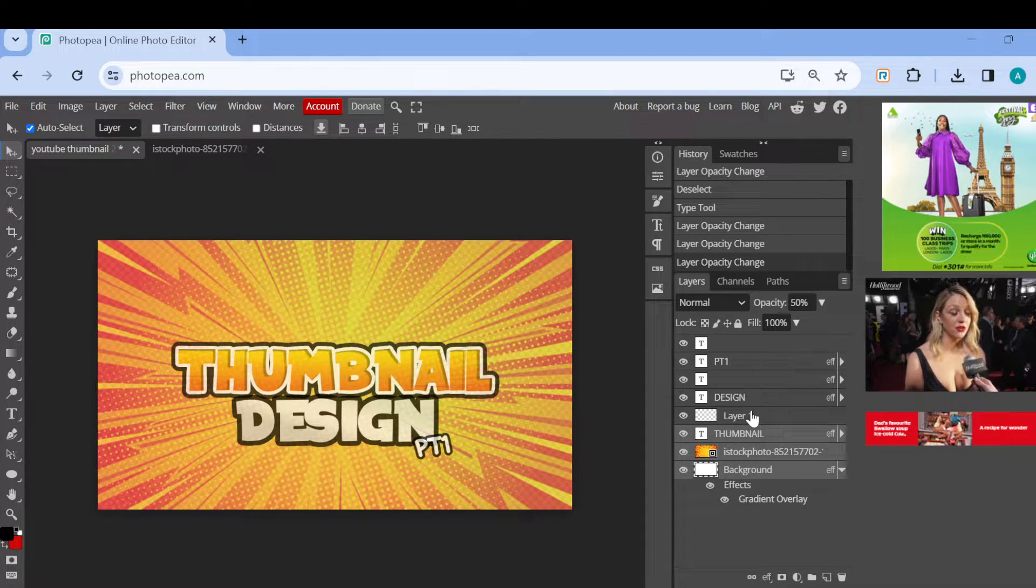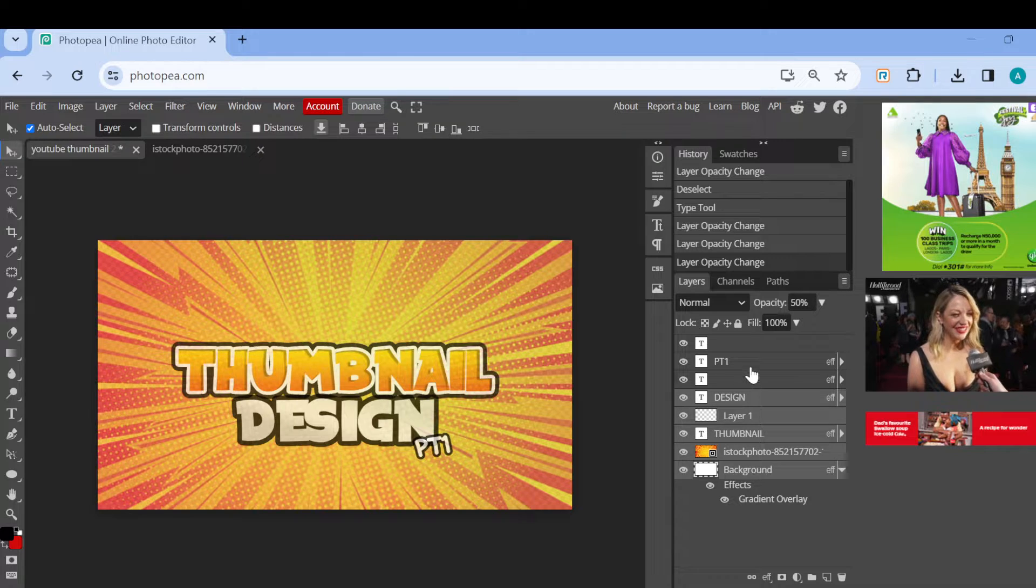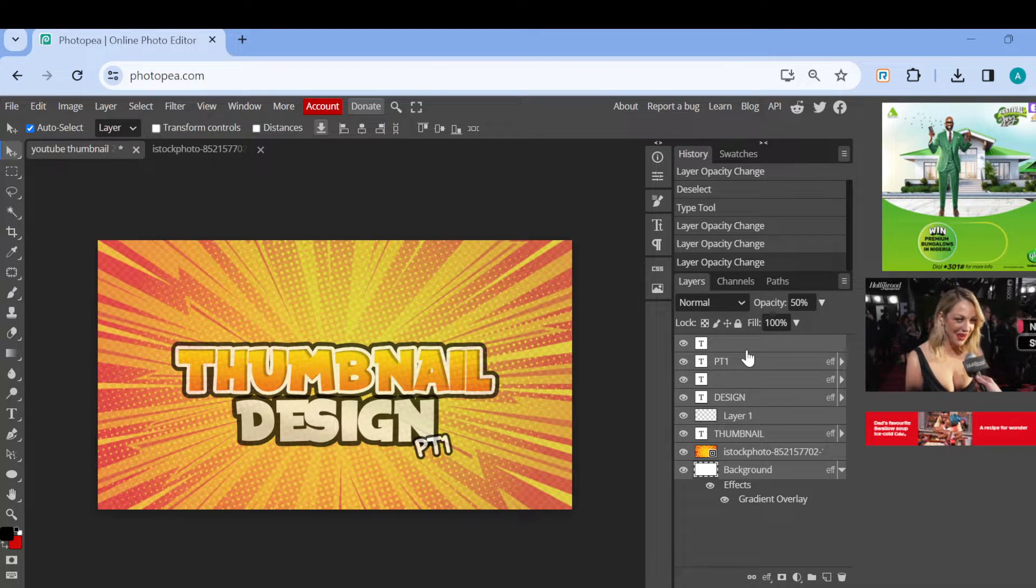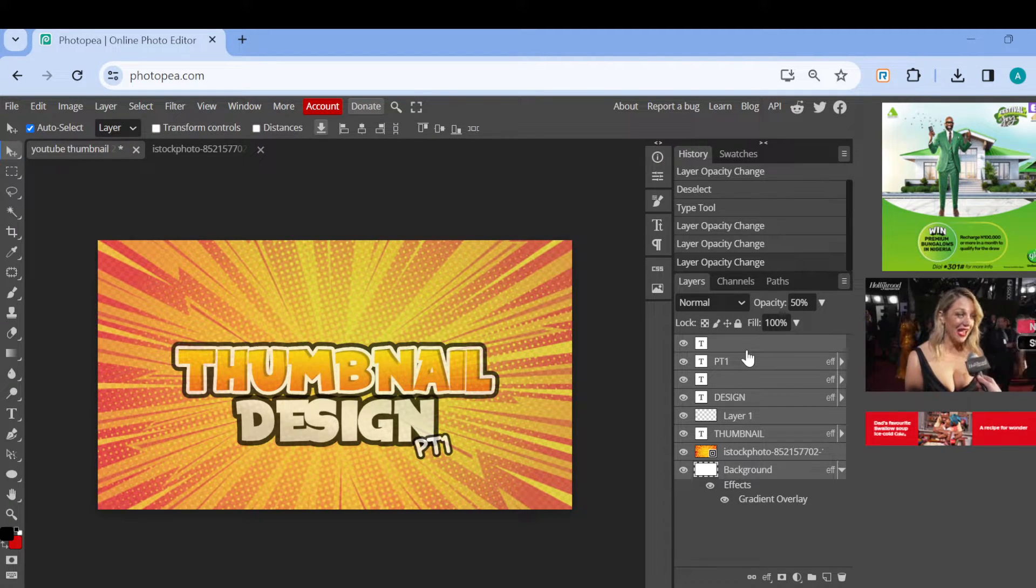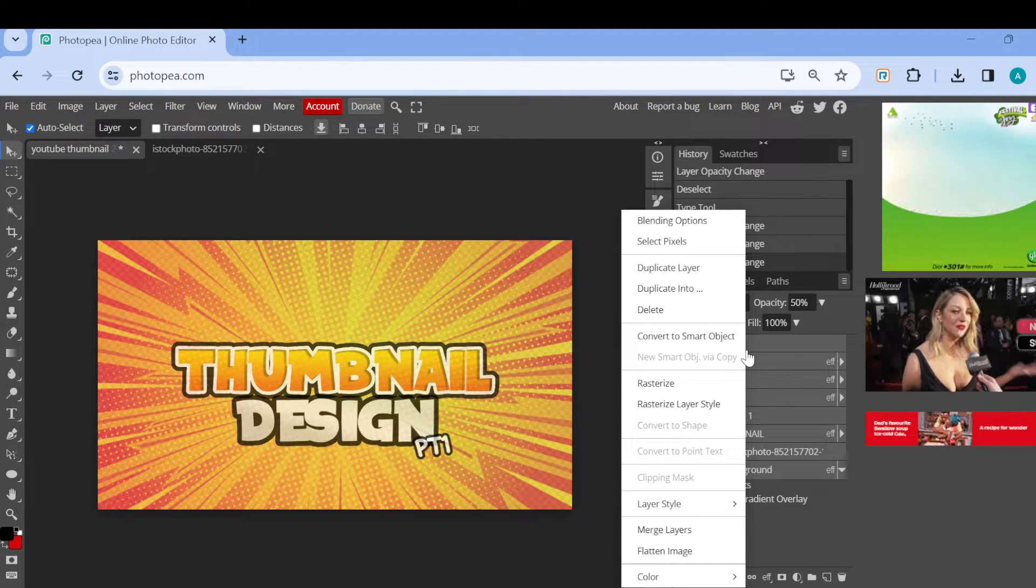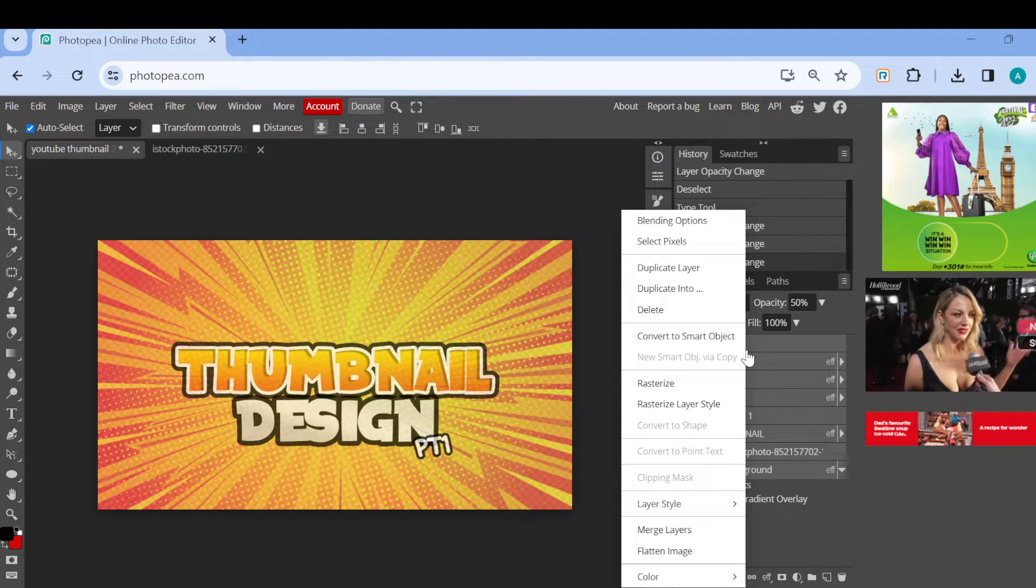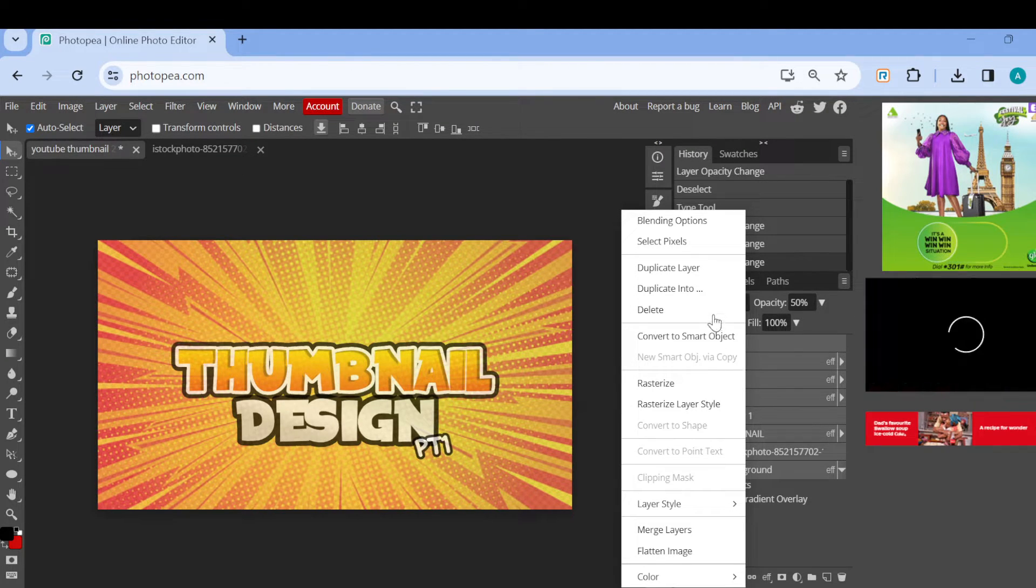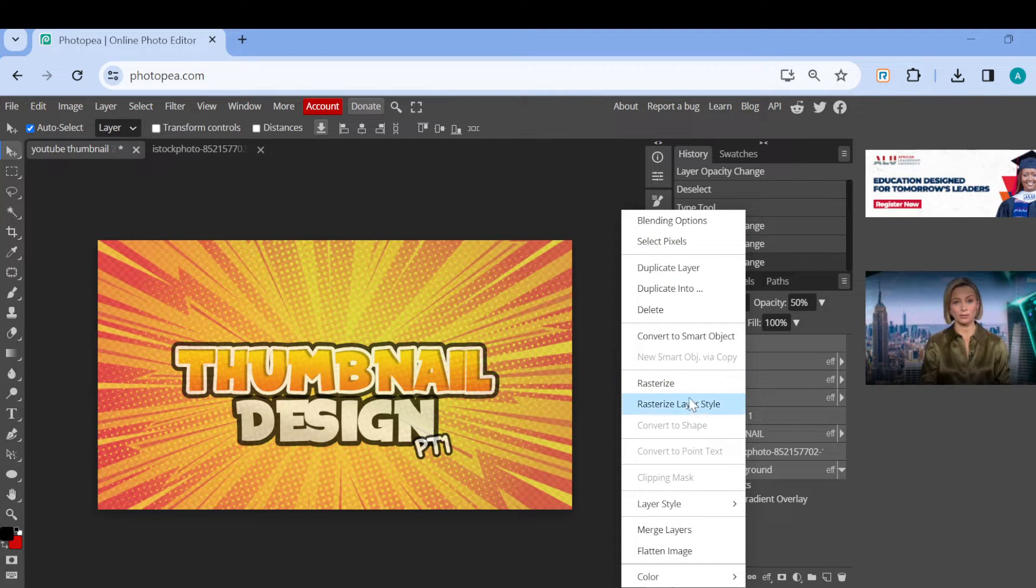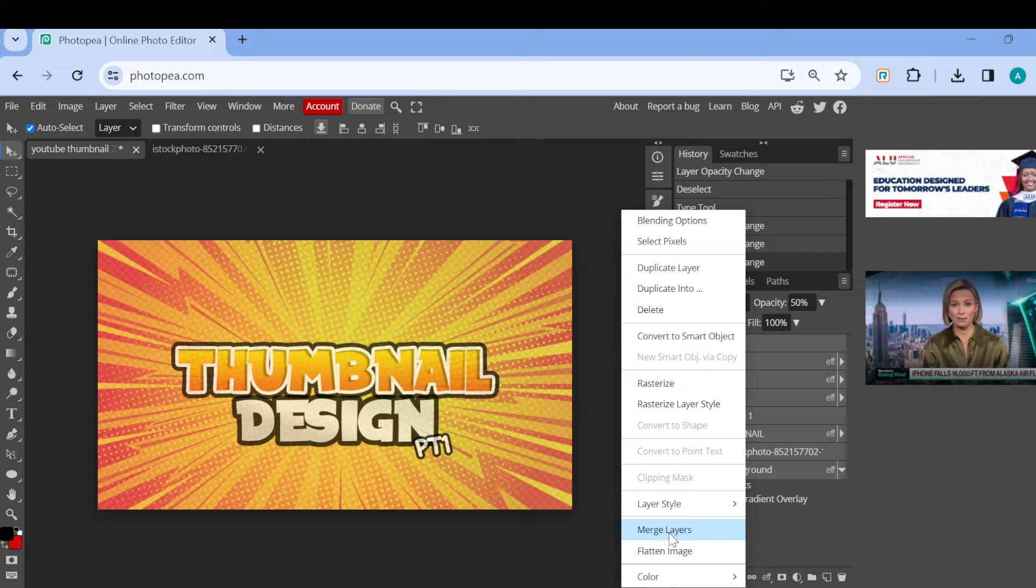Now as you selected it this way, just right click on that particular page. And as you've right clicked, a box will be displayed. In this box you'll see other options like convert to smart objects, rasterize, rasterize layer style, and then you can see merge layers.